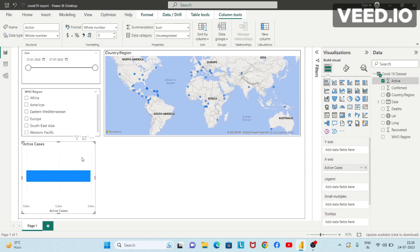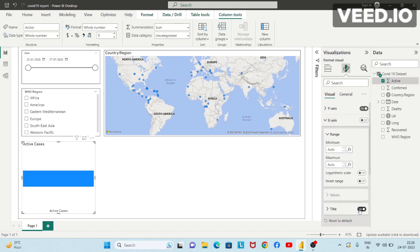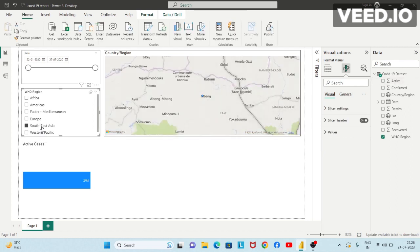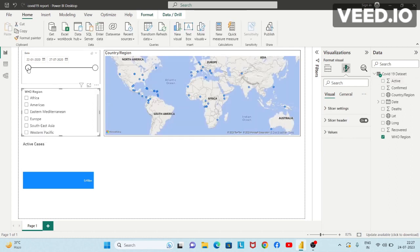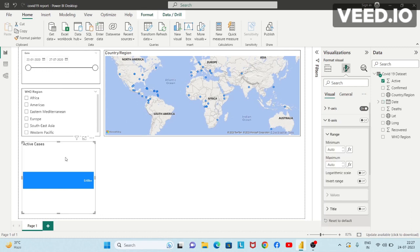I'll click on this visual and turn the X axis off, turn the title off, and change the data labels to on — so this shows the value. If you select any region, it will filter accordingly. If you select a particular date range, the chart will get filtered accordingly — the number of active cases will get filtered.